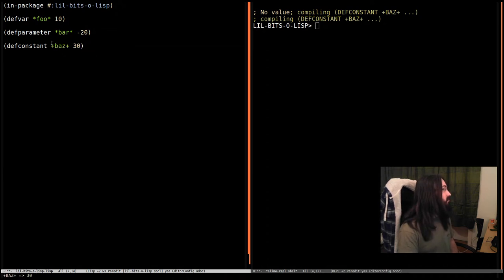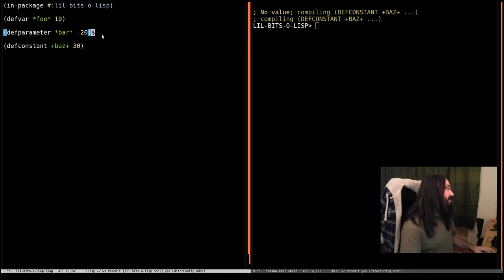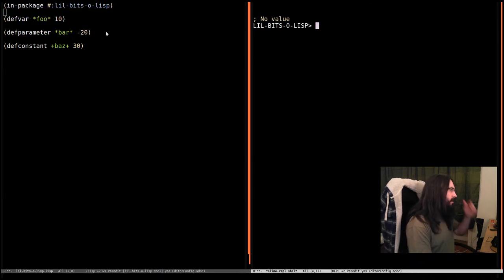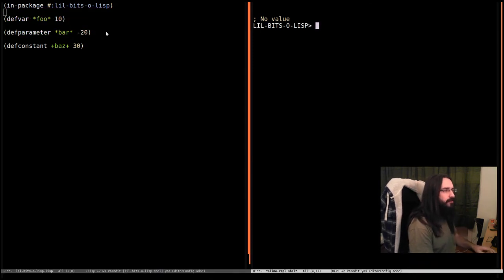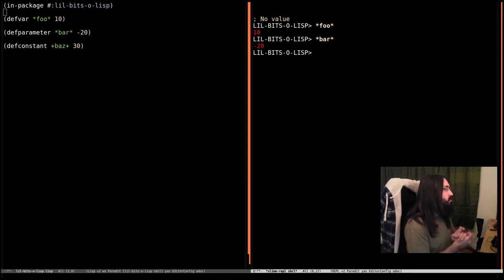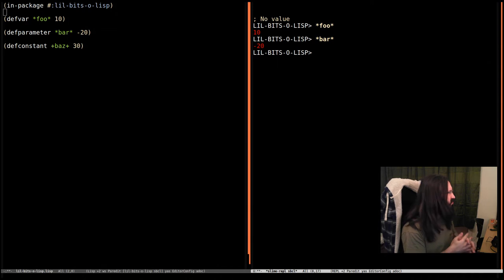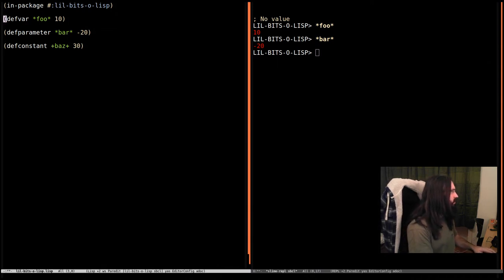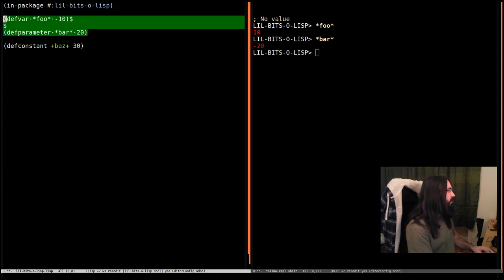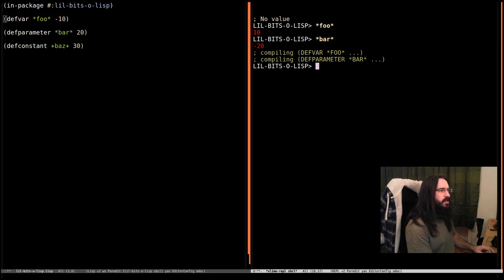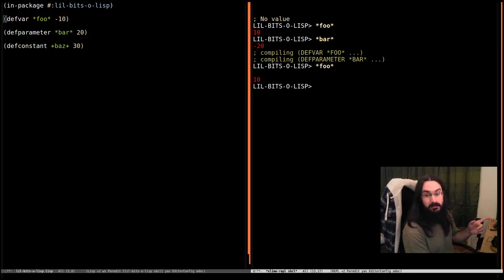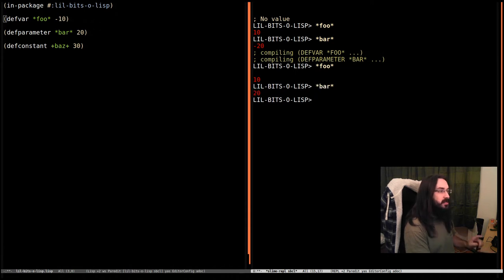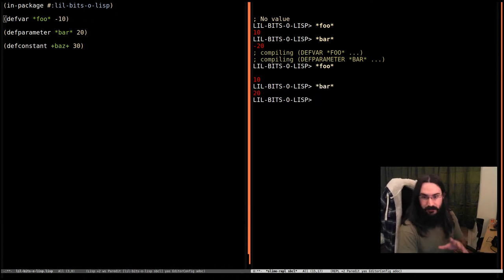These two define dynamic variables, and for the first part they're going to look exactly like global variables as you know them in other languages. If we evaluate foo it's 10, and if we evaluate bar it's minus 20. So what are the differences? Why have we got two of these things? The first one becomes clear when we try to change the values. Let's make this one negative and this one positive. We evaluate these, nothing goes wrong, but if we look at foo it's still 10, not minus 10, and bar is actually 20, not minus 20 anymore.